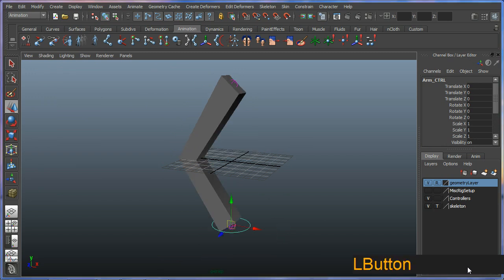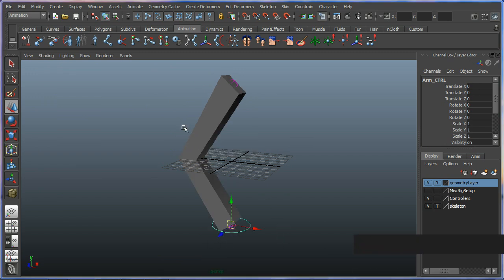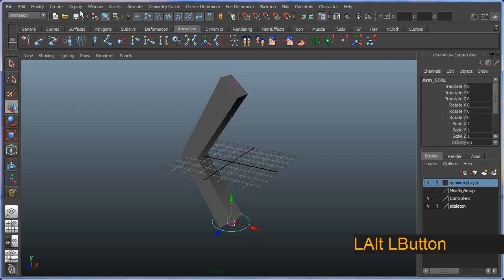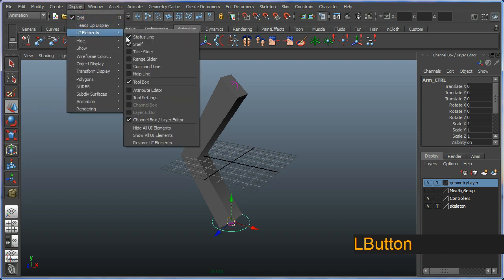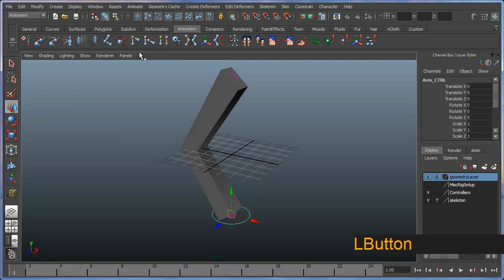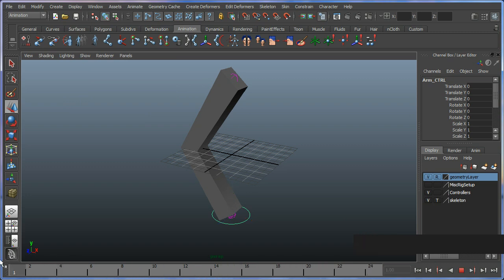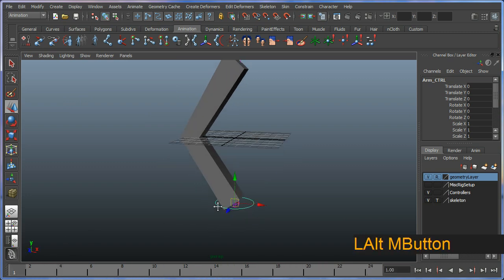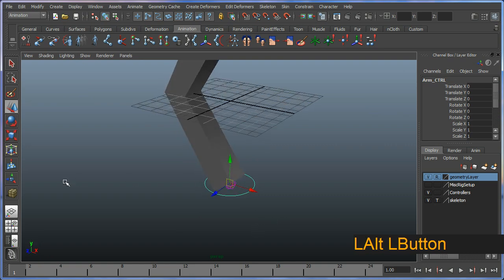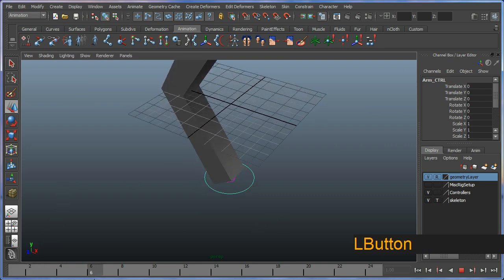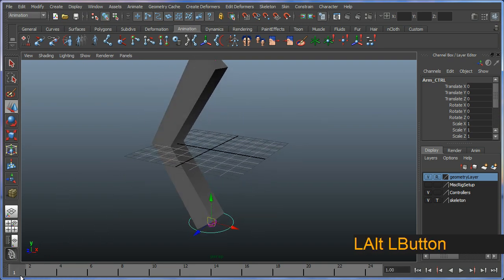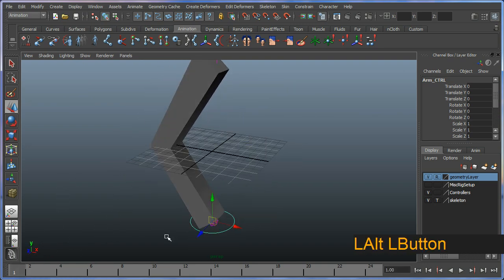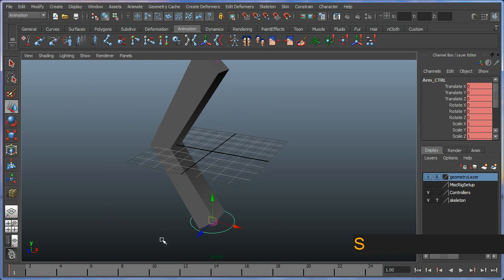If I was to bring up my time slider now, from display UI elements and switching my time slider, obviously I have nothing going on here yet. But if I grab my helper and at the first frame just hit S on the keyboard, which sets a keyframe.